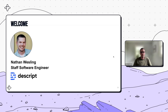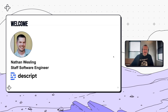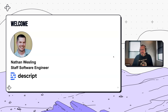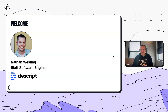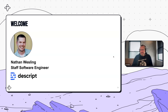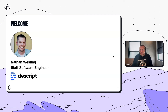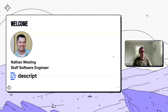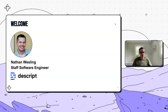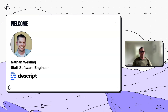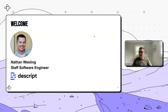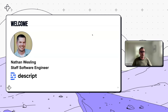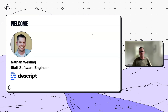Hey Jim, good morning. So everybody, this is Nathan Wesley. Nathan is an engineer at Descript, has been there for a while, and is pretty well versed in their use of Temporal. My name is Nathan Wesling. I'm a software engineer at Descript. I work on a team called the Service Platform team, so we're responsible for a lot of the infrastructure and developer acceleration — making it easier for folks to build stuff.